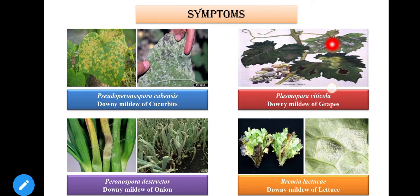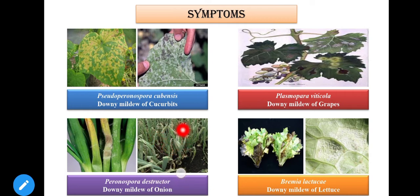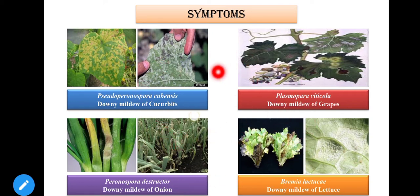In Downy Mildew of Grapes, there is also infection in the fruit — the fruit also has a downy or cottony growth. In Downy Mildew of Onion, a characteristic feature is that the leaf tip dries. The other symptoms are the same: on the upper surface we see chlorotic lesions, and on the lower surface we see downy growth.